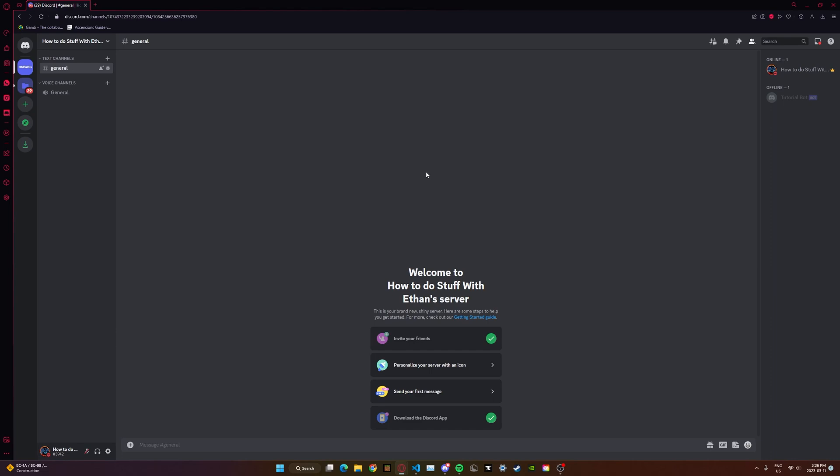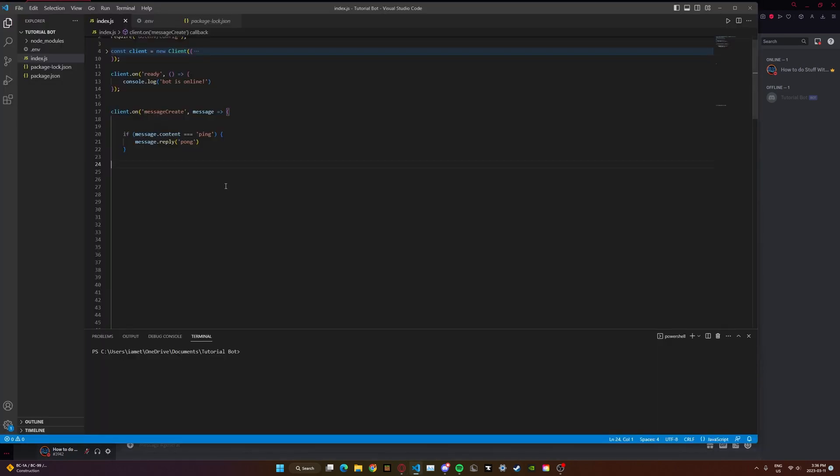Hi, I'm Ethan Kwon and welcome to part 2 of how to make a Discord bot from scratch. Last tutorial we made a ping command. I know it was such a long time ago — I'm sorry, I couldn't make videos for a while, but I'm back now and I'm ready for another video. So let's get started.